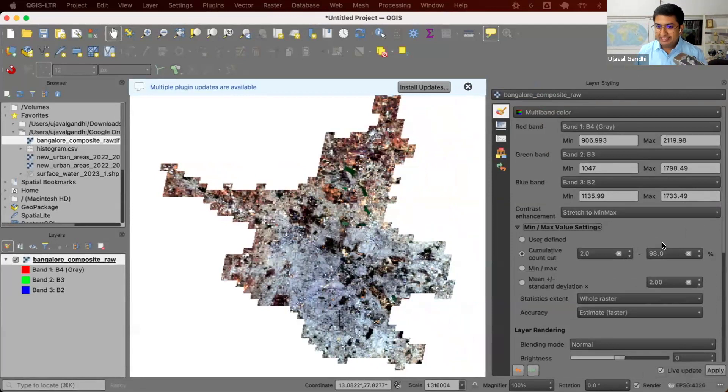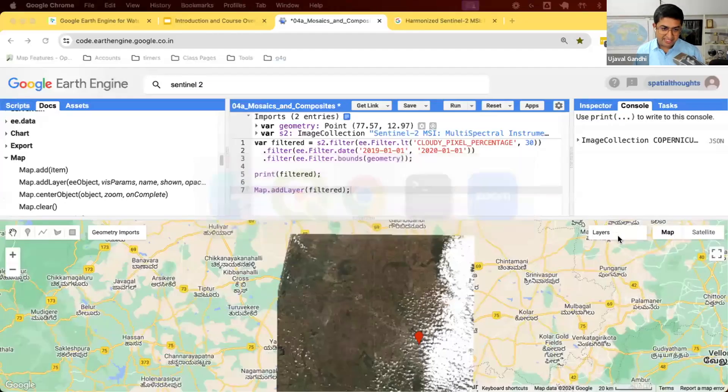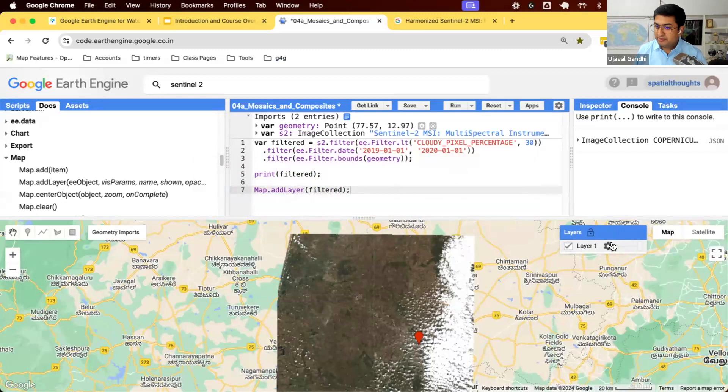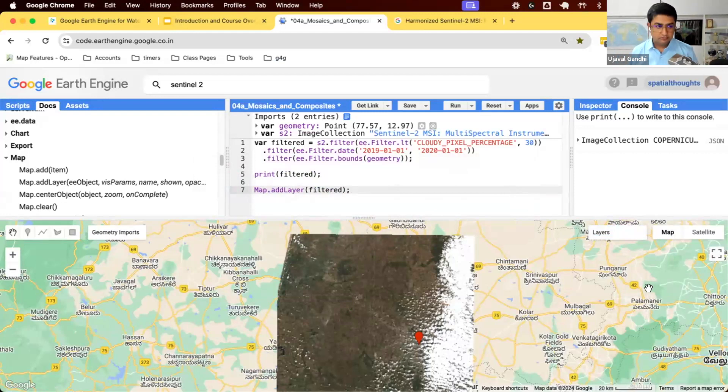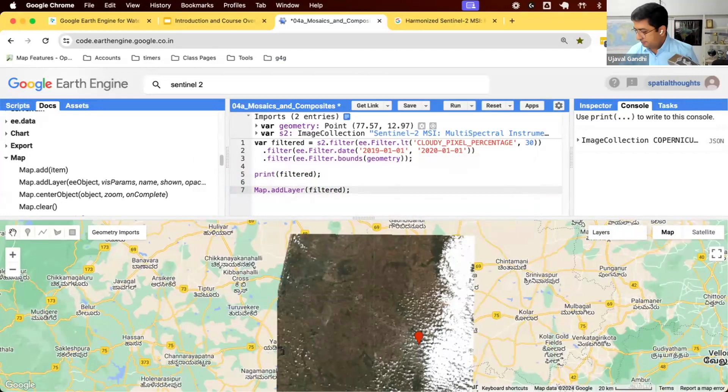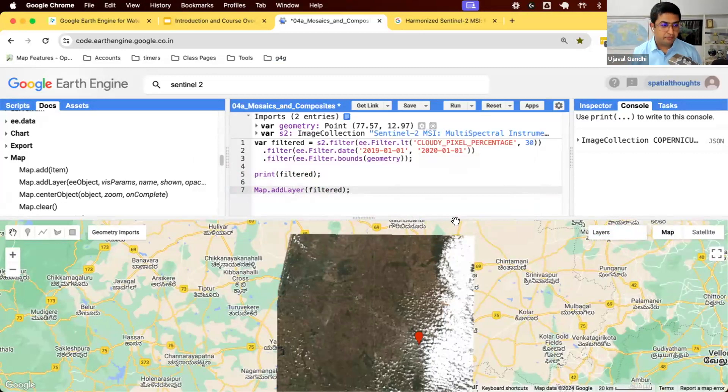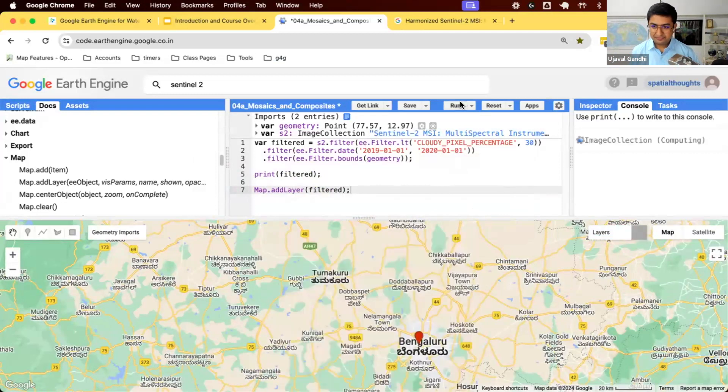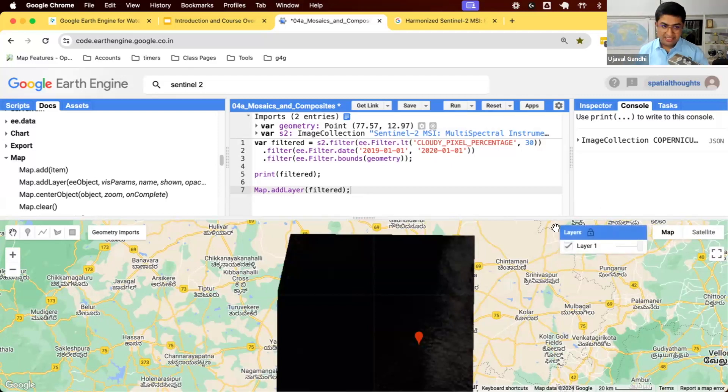It went and found out the bottom two percent and the top 90th percentile value for each band and used that. Any desktop software does it for you automatically. In Earth Engine, if you want to do this, you can come and apply a stretch from here and find out what are those values. Once you get used to the dataset, you'll know what those values are, and you'll be able to use the right value for visualizations.